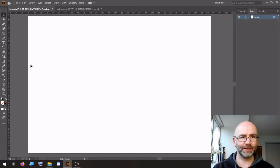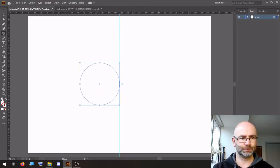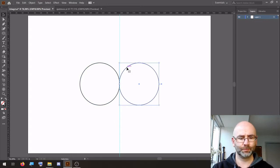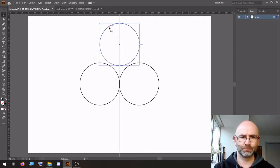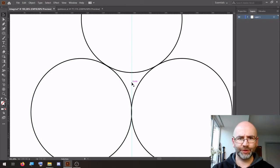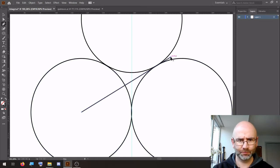We start by putting a guideline and two circles next to it, one circle on top. Then we're going to decide what the middle is, so we take the pen tool to find the center — this is the middle.